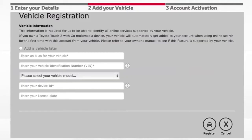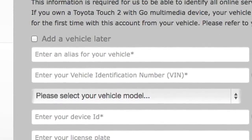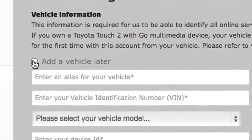On the next screen, you'll be asked about your car. If you're not sure of your vehicle's details, you can simply tick Add a vehicle later and move on.